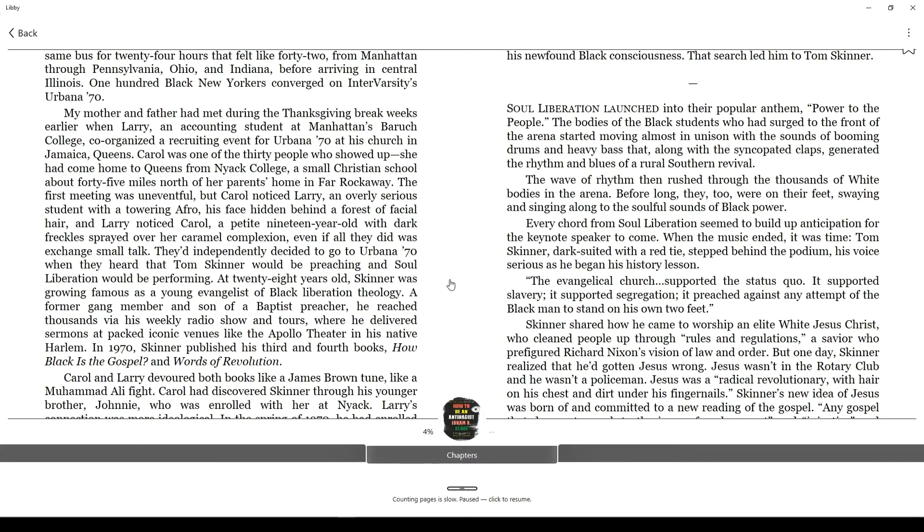When you do that, you'll get bars along the top and bottom of the screen. On some devices along the top, you'll see some options including the letter A, and you can use that to access the appearance options right away.